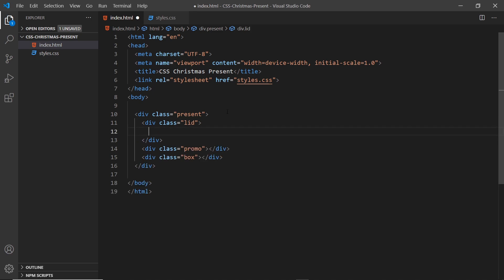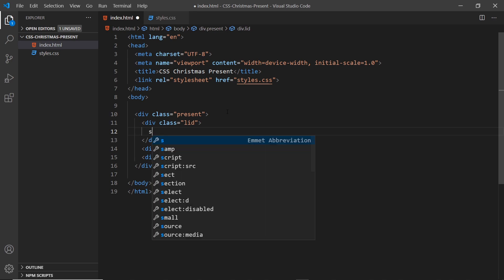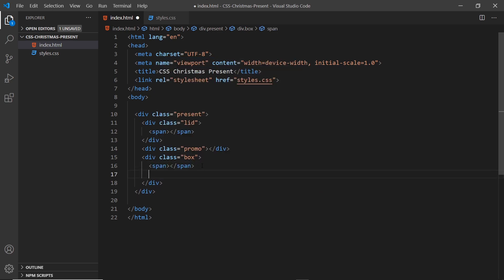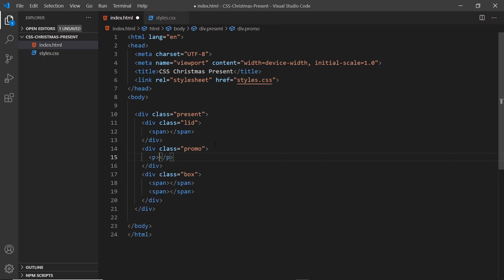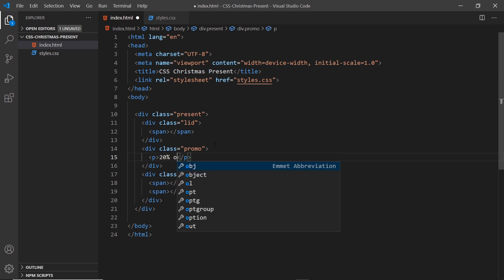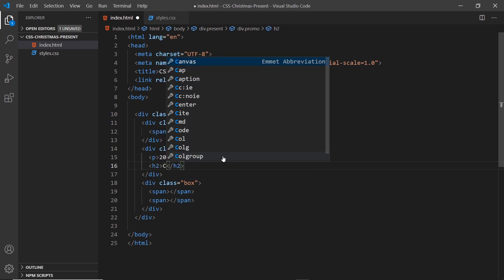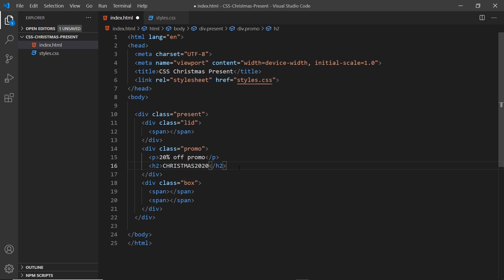Inside the lid we just need one ribbon — the gold ribbon going vertically — so I'll create a span for that. Inside the box we need two spans: one for the ribbon going across and one going up and down. Inside the promo we need a paragraph tag saying '20% off promo' and then an h2 with the promo code itself: 'christmas2020'. That's all the HTML we need — very simple.